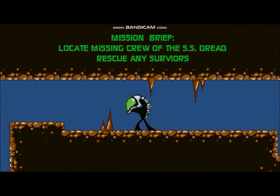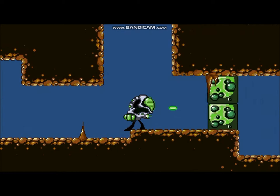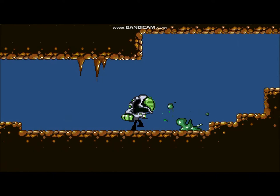It's a simple, short Metroidvania horror game. You have to find the missing crew of the SF DREAD and find any survivors.